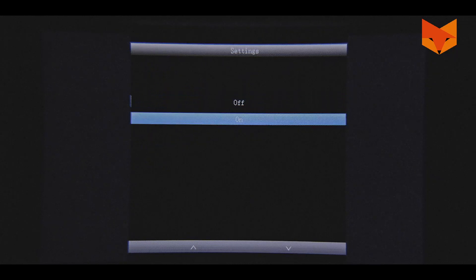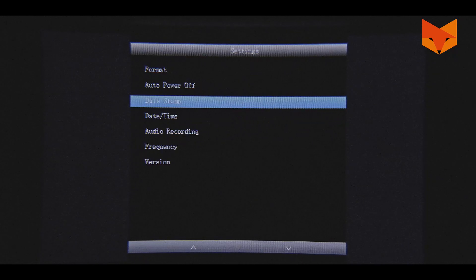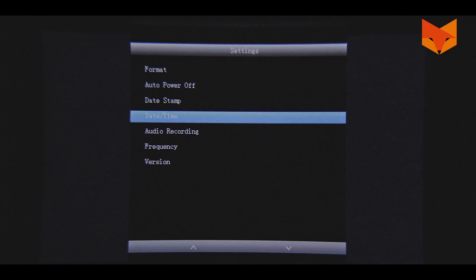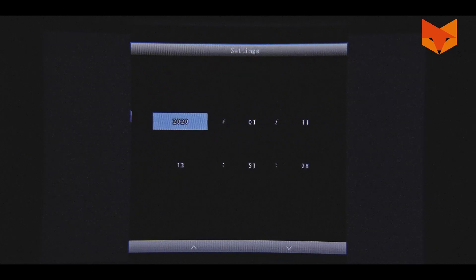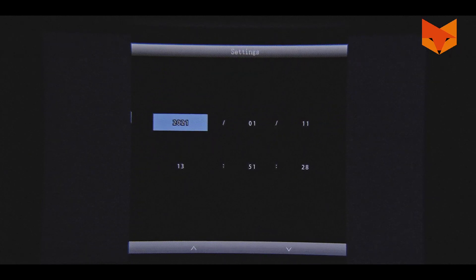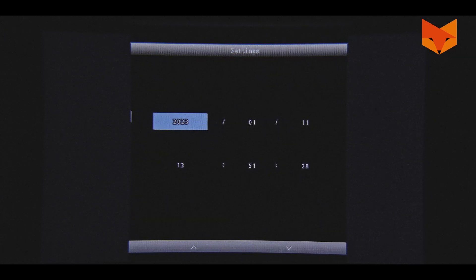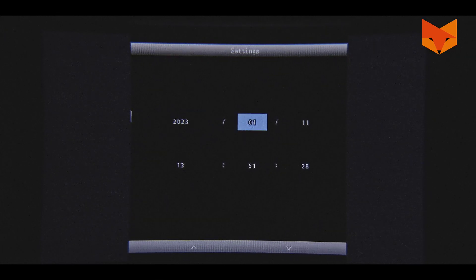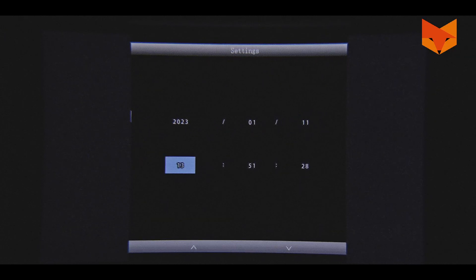Date stamp: Choose whether the date and time stamp is included in recorded videos and photos. To set the date and time on your device, press OK to choose and use the IR buttons to scroll to the desired number. When you finish, press the mode button to return to the menu.